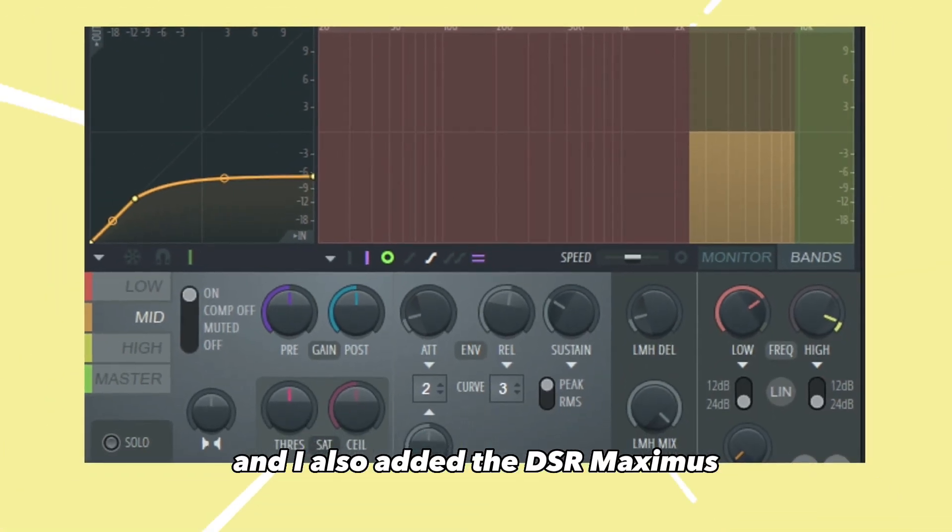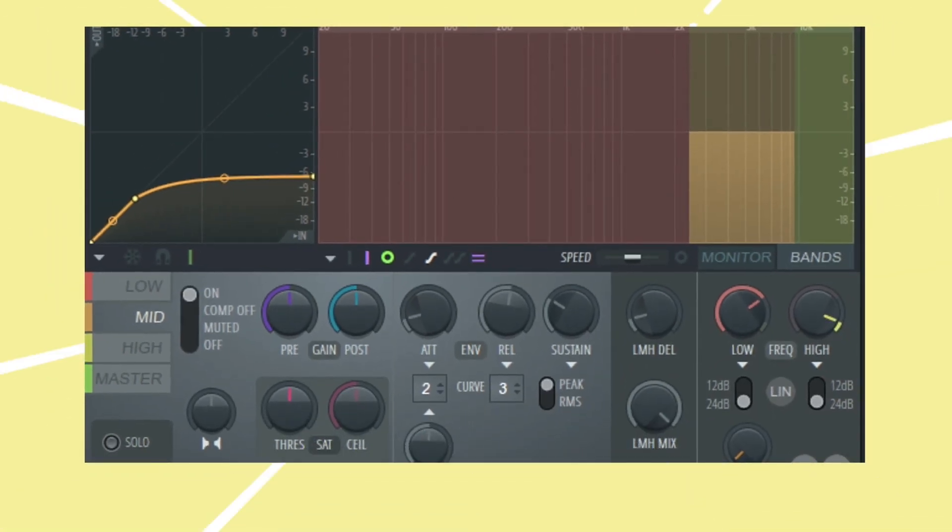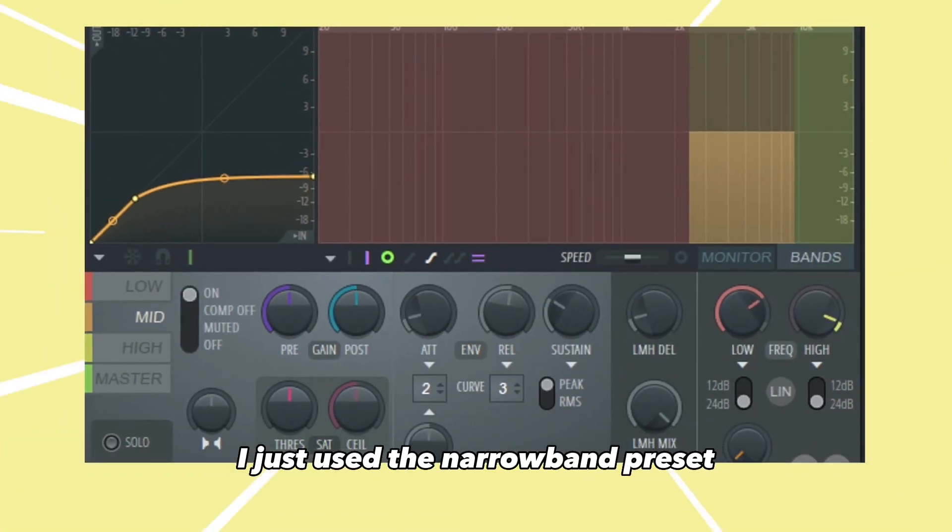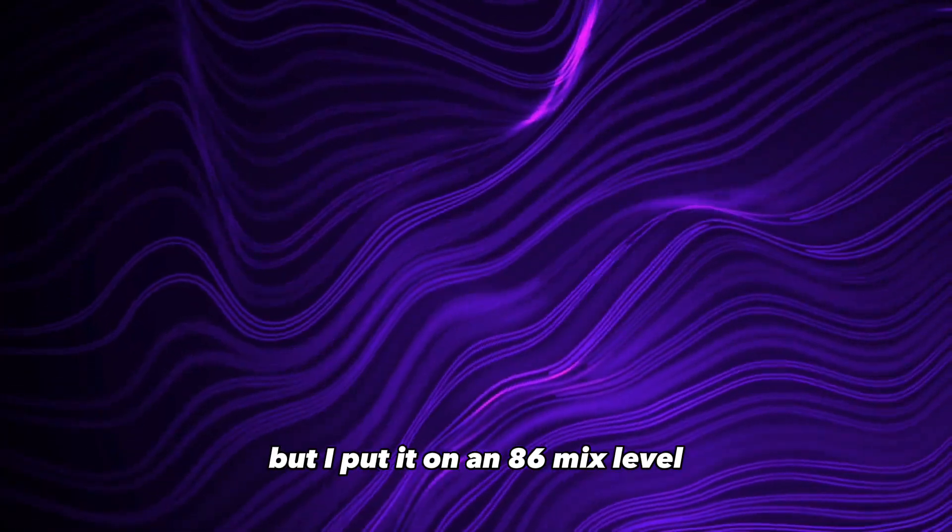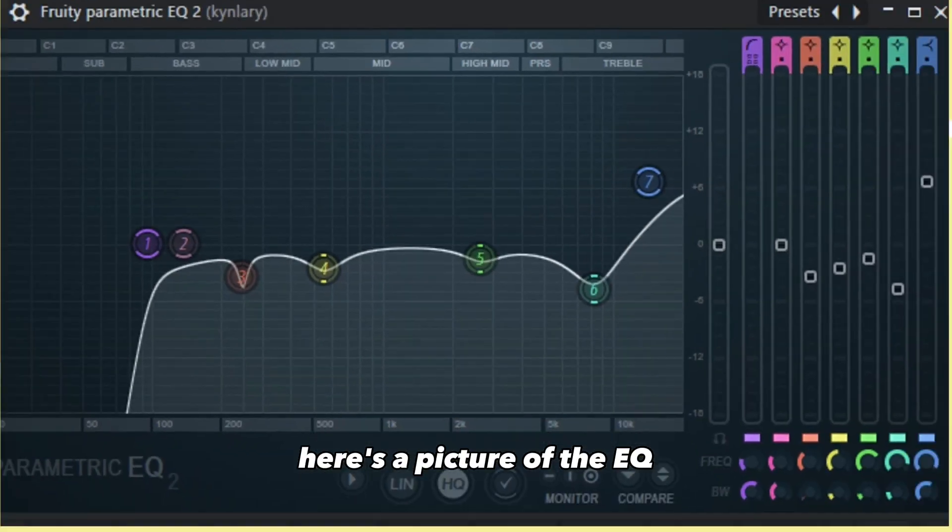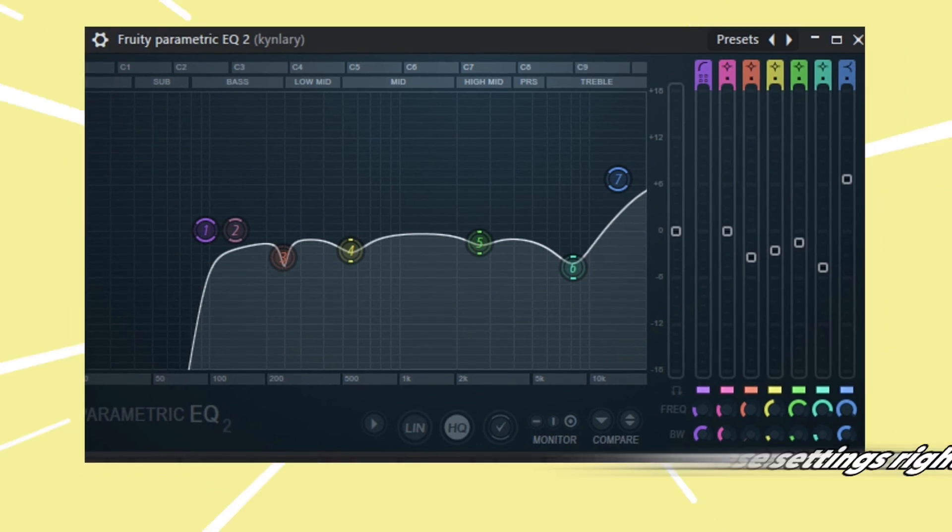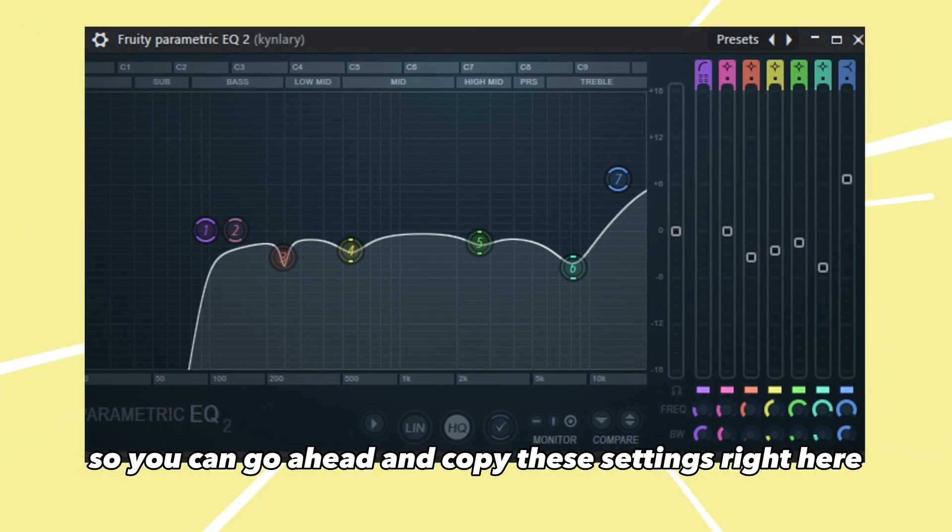Maximus, I just used the narrow band preset. I also chose Sound Goodizer D, but I put it on an 86 mix level. Here's a picture of the EQ, so you can go ahead and copy these settings right here.